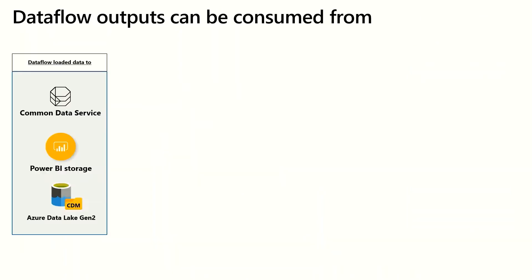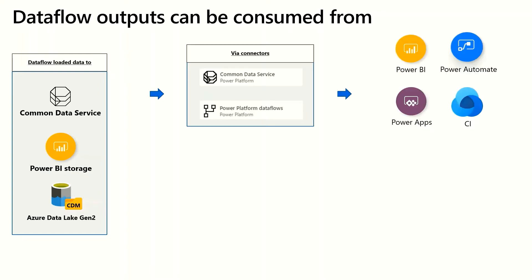Where can dataflow outputs be consumed from? So when data is loaded to Common Data Service, Power BI Storage, or Azure Data Lake Gen2, you have a few options. In the case of Common Data Service dataflows, you can consume the data from the dataflows in all four of these experiences using the Common Data Service connector. You can also consume the data from the Power Platform dataflow connector if it was stored in a data lake, whether your organization's or a data lake within any one of these products that is provided to you by default.